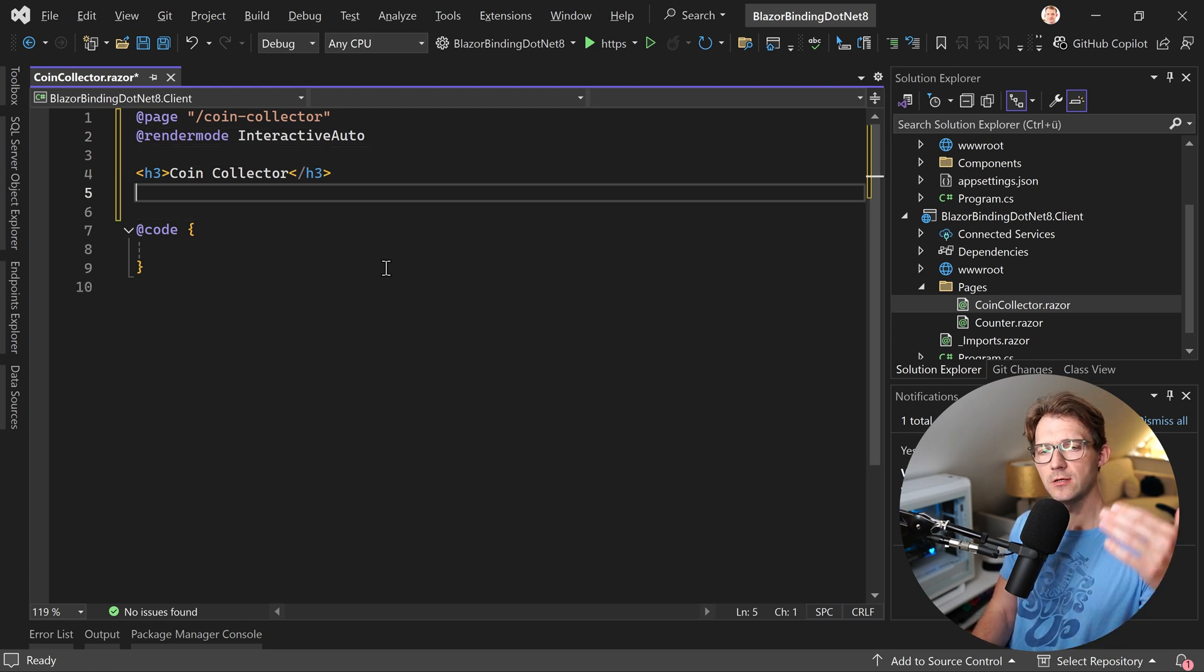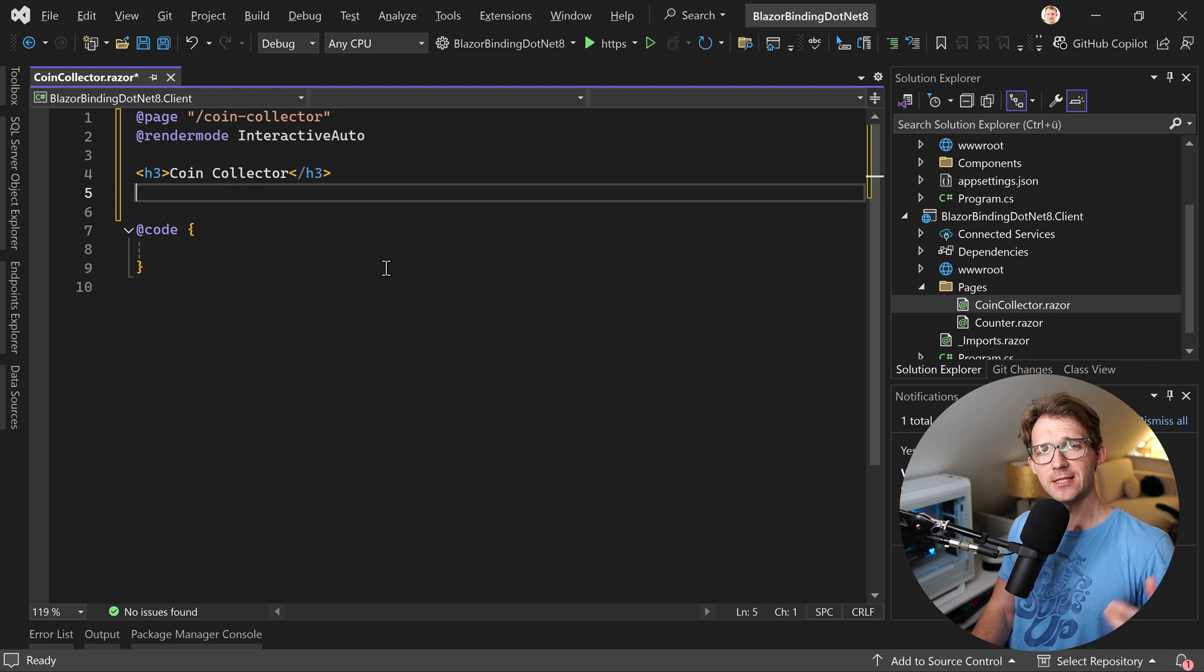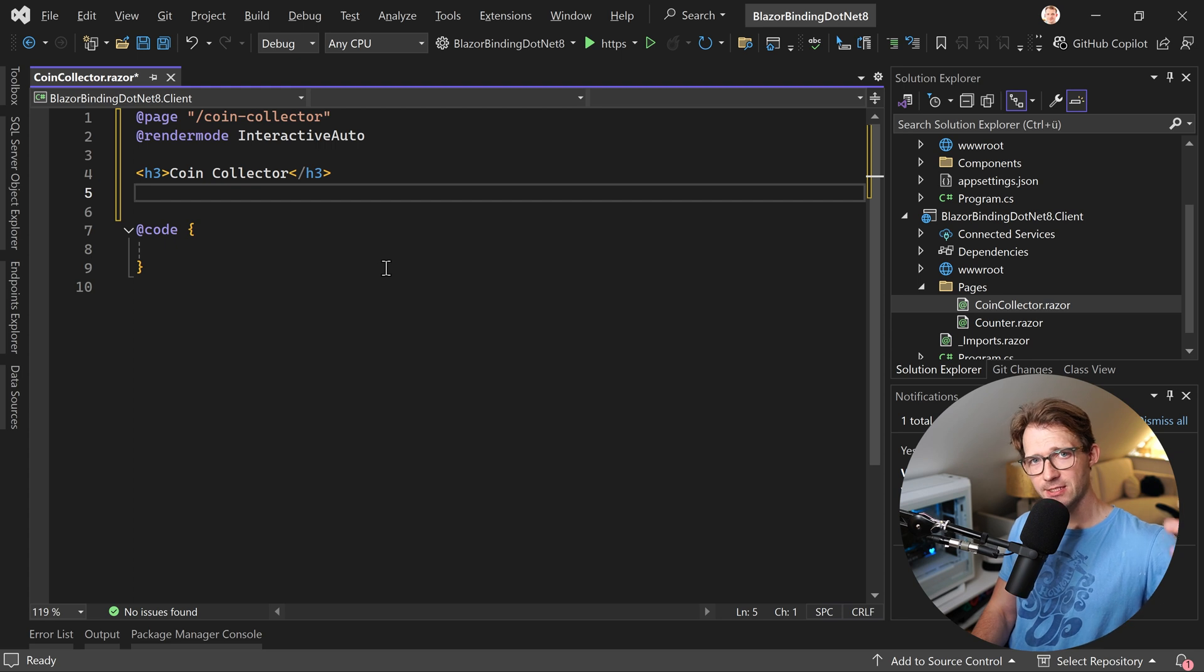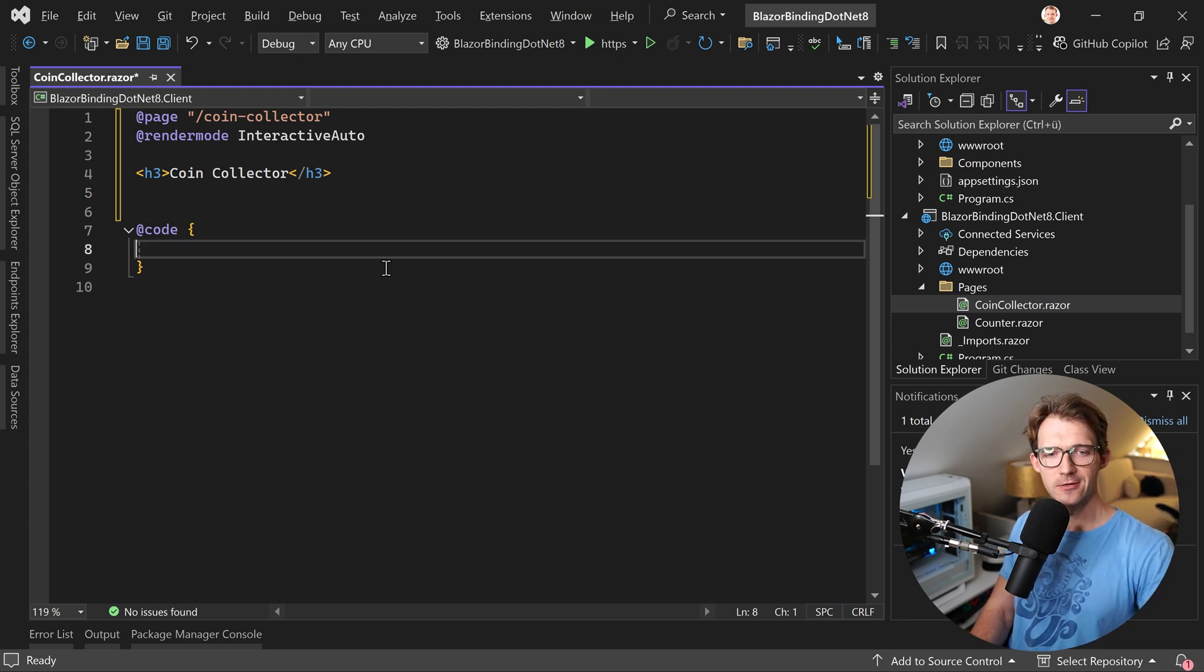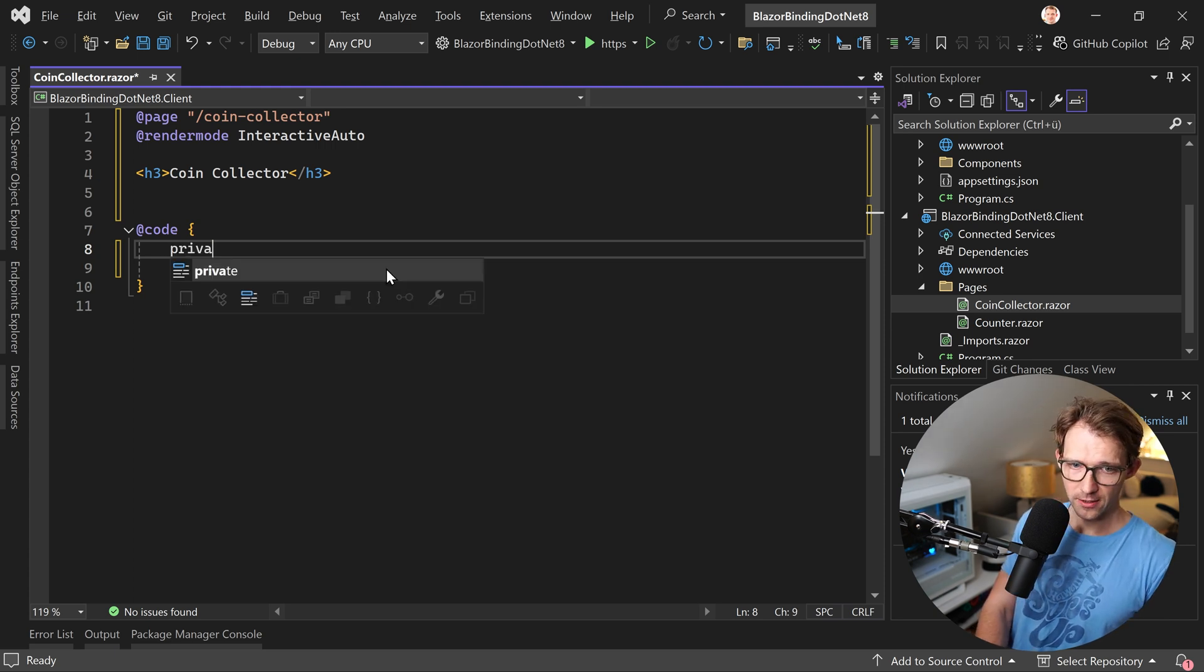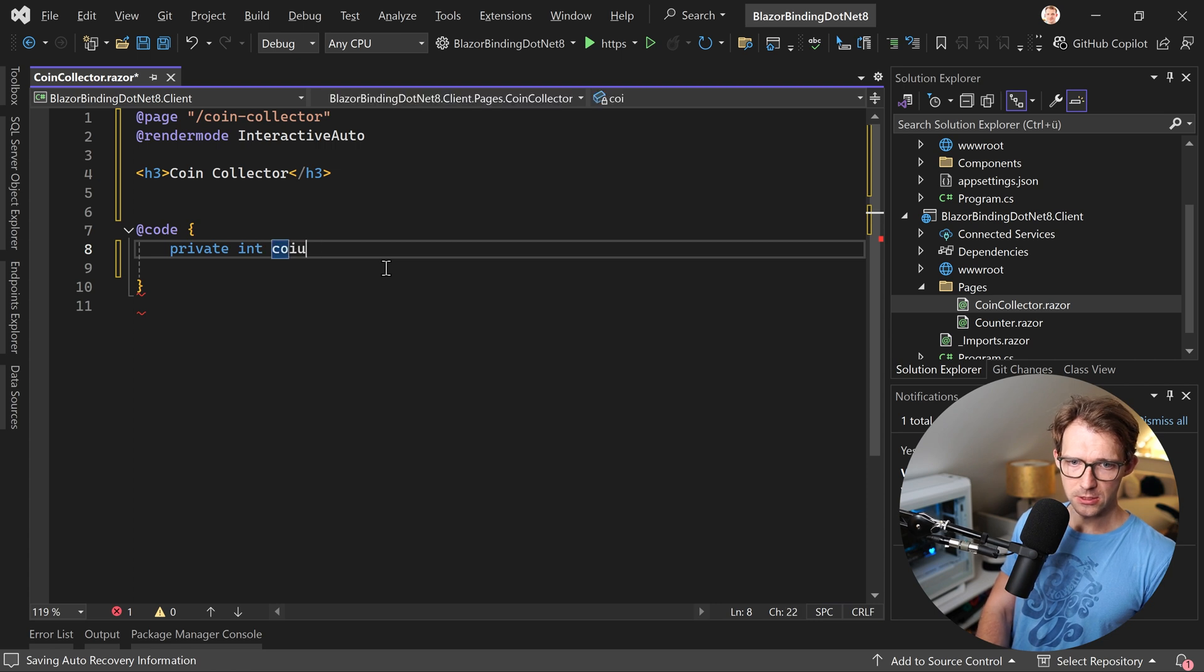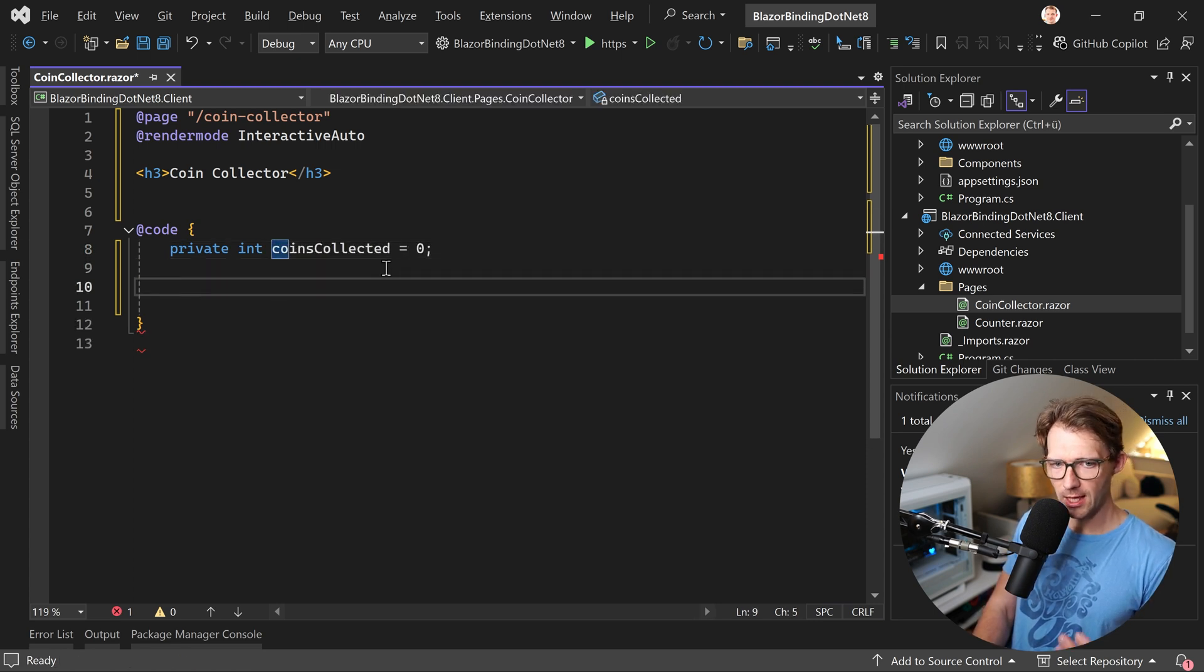And what I want to do here now is simply add a button and when the user clicks this button, then data is sent from the component to the UI. So the UI updates the current value of a certain variable that we will add here, the collected coins. So we first go to the code block here and we add a variable private int coins collected, which is zero at the beginning.